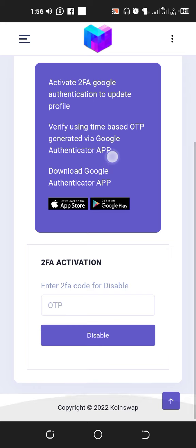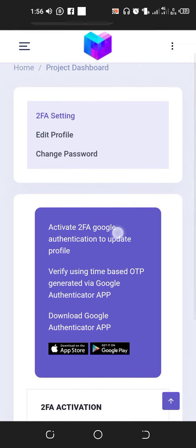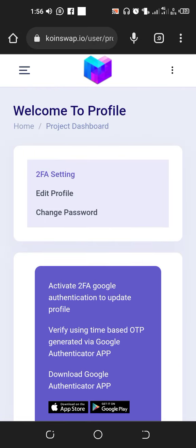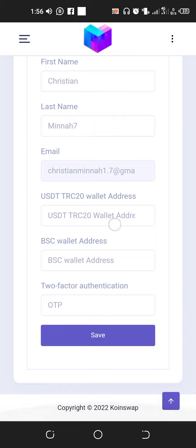Everything is set up automatically. Now what you have to do is go to Edit Profile. You are going to edit your profile details — you are going to copy your TRX address.